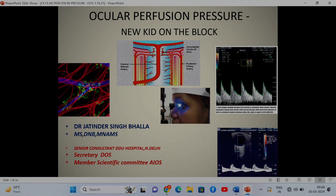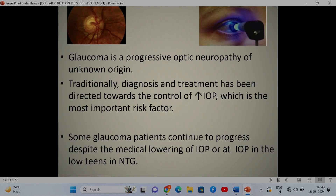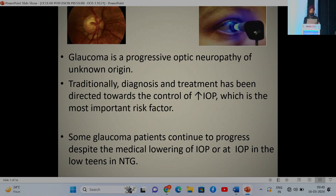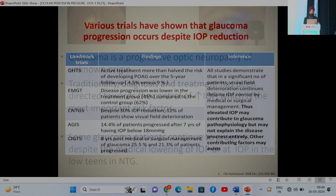This is the new entity called ocular perfusion pressure. We all know that glaucoma is a progressive optic neuropathy of unknown origin, and traditionally diagnosis and treatment has been directed towards control of increased intraocular pressure, which is the single most important, modifiable, treatable risk factor. But some glaucoma patients continue to progress despite medical lowering of intraocular pressure, or at IOP in the low teens in normal tension glaucoma.